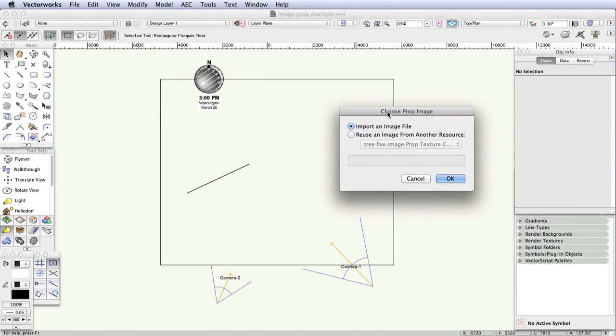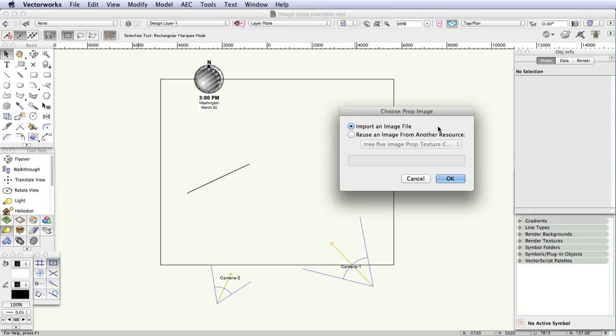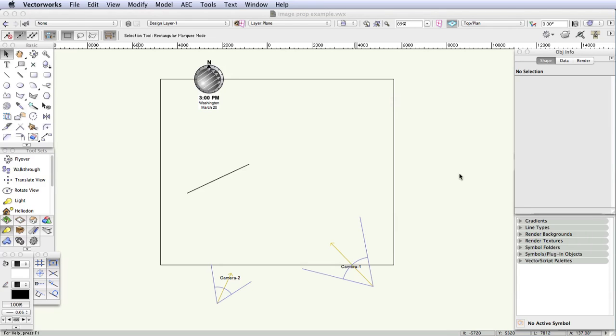The Choose Prop Image dialog box will open asking us to select an image to be used in the image prop. We're not reusing an image, and instead we will import one. So in the second step, click on Import an Image File, and then click OK.